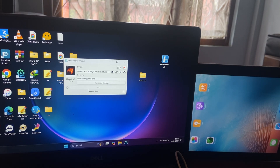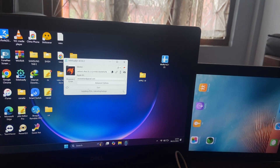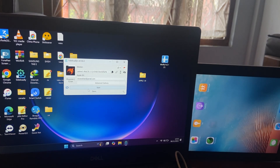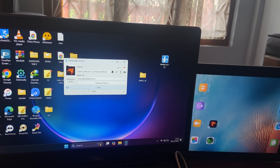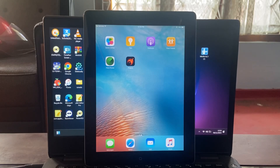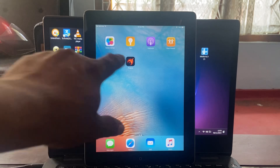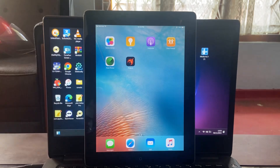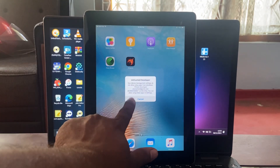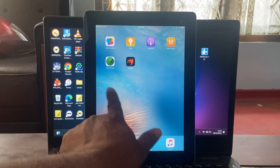Then Phoenix will be installed on your iPad. Then do it step by step like this.